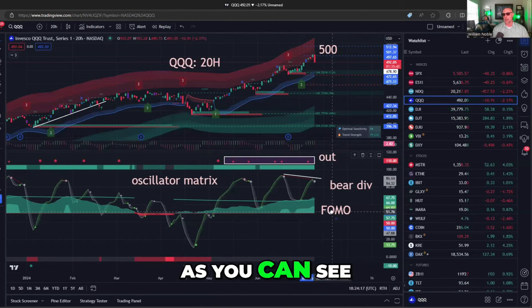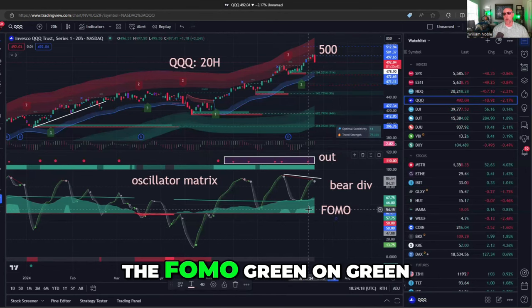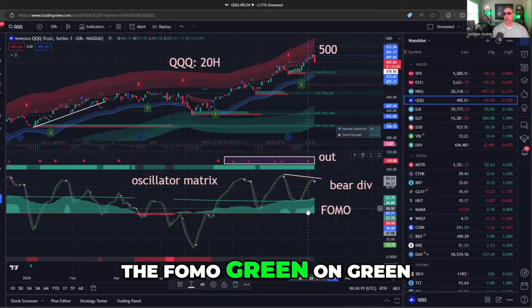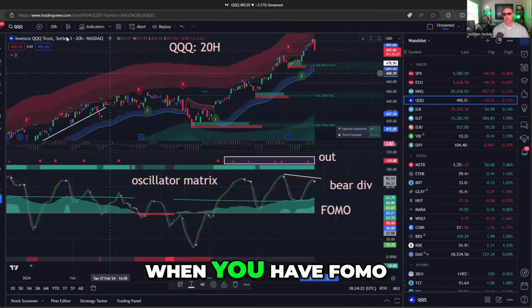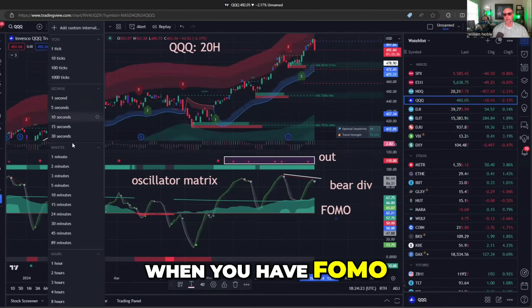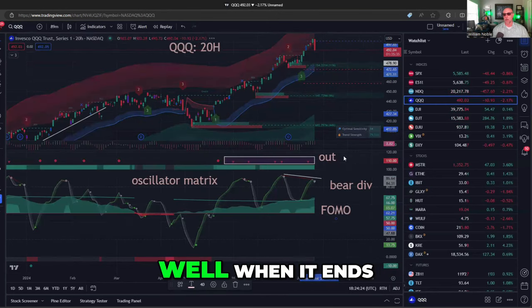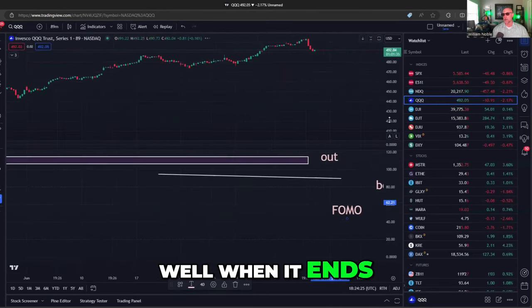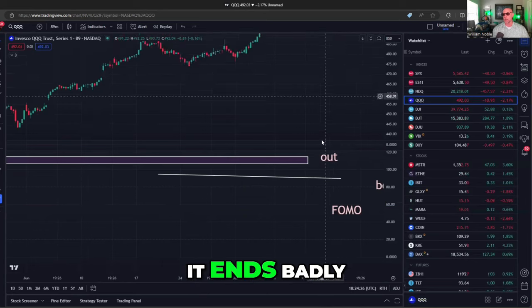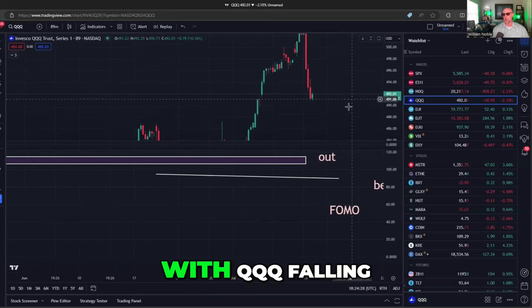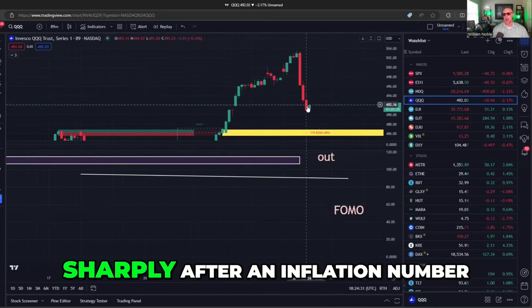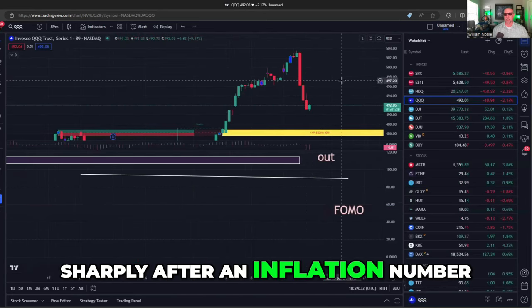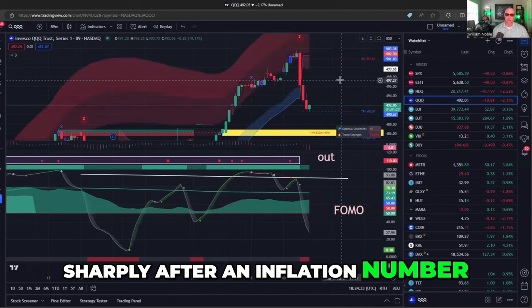As you can see, the FOMO — green on green. Now, what happens when you have FOMO? When it ends, it ends badly, with QQQ falling sharply after an inflation number.